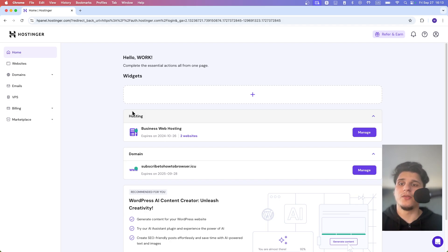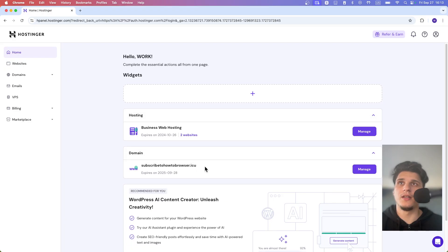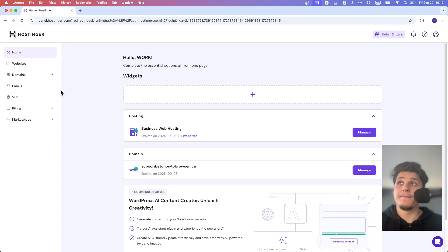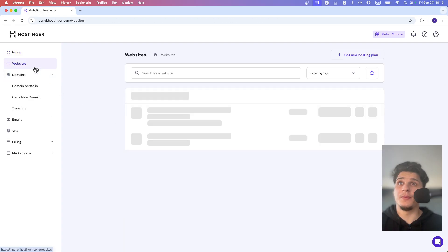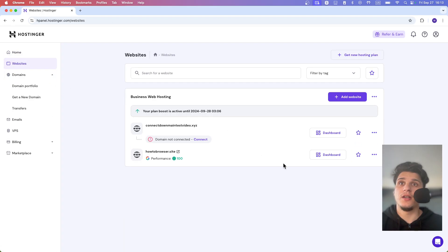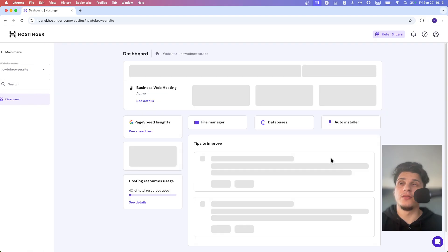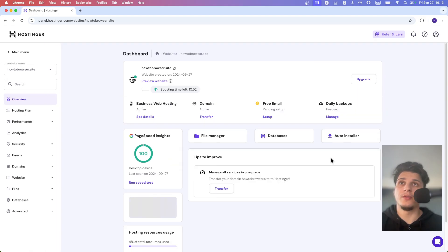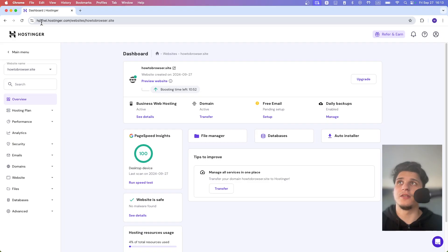Now if you want to enter the H panel, we have the domain here. I can click on websites, and then click on the dashboard for this website. Now we are in the H panel as you can see.